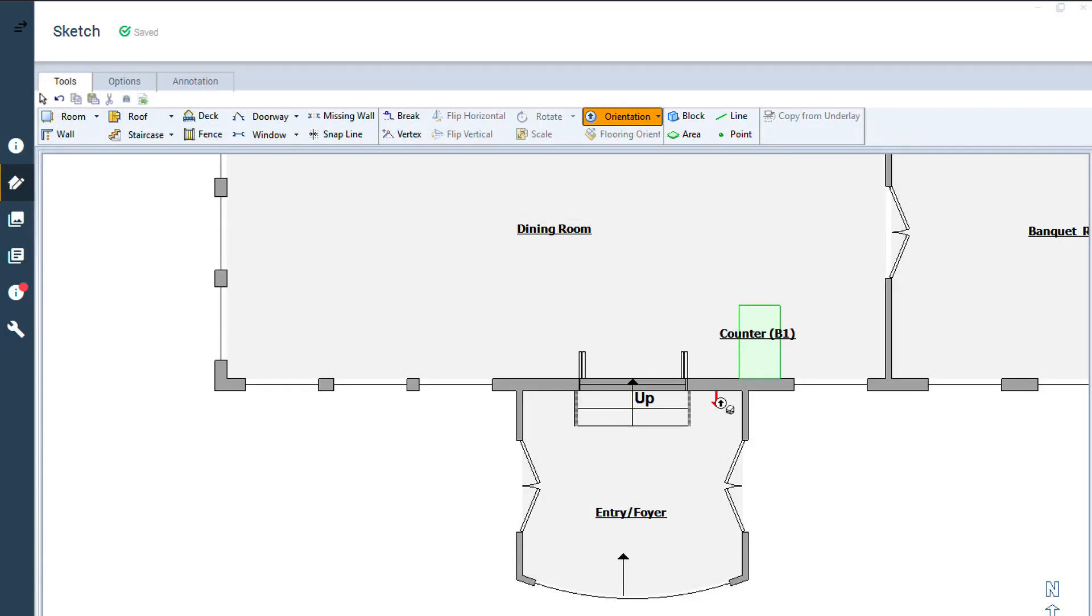As you hover your Orientation tool mouse over the walls of the room, it shows red arrows for possible orientations. Choose the short wall at the bottom of the slope and click to set the orientation.